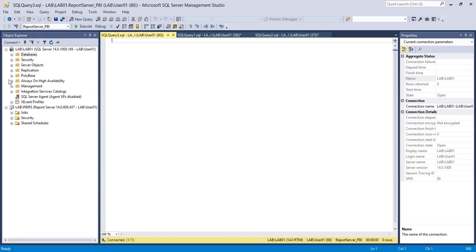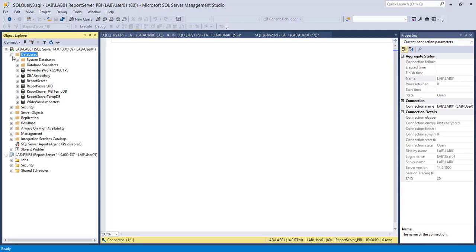Here I have created a database while configuring the Power BI Report Server. I have created another video to install and configure the Power BI Report Server, so please watch that video to know more about the configuration steps you have to do for Power BI Report Server.